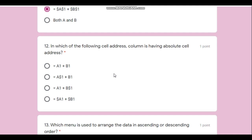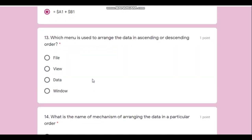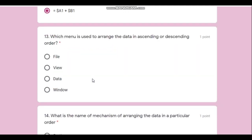Question number twelve: in which cell address is only the column having an absolute address? We want to fix just the column, so the dollar sign should be written before the column letter. The correct answer is the one where the dollar sign appears before the column — for example, $A or $B.